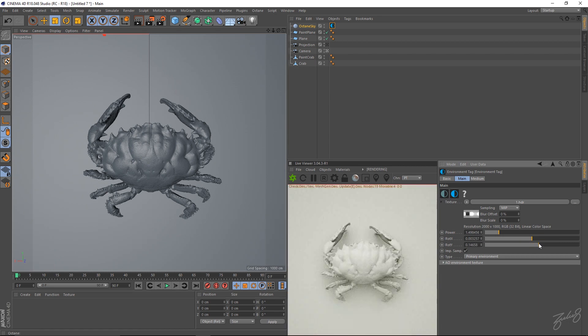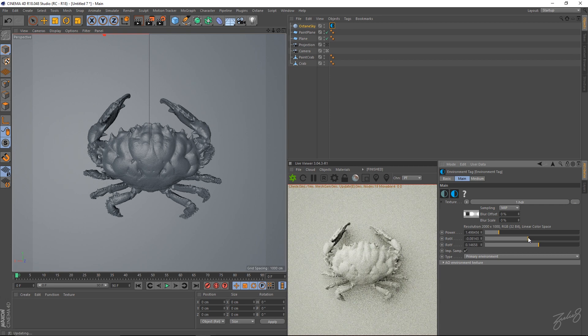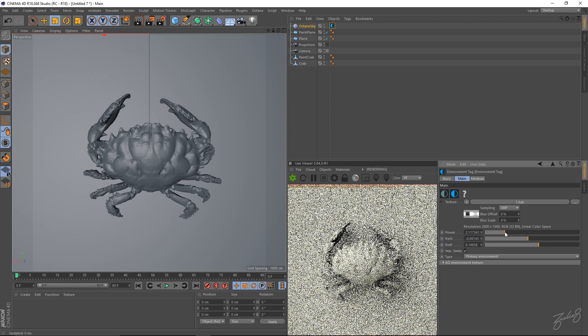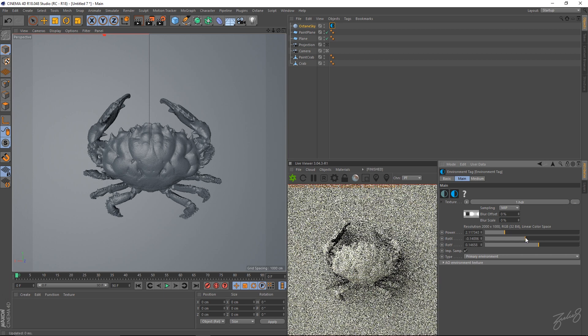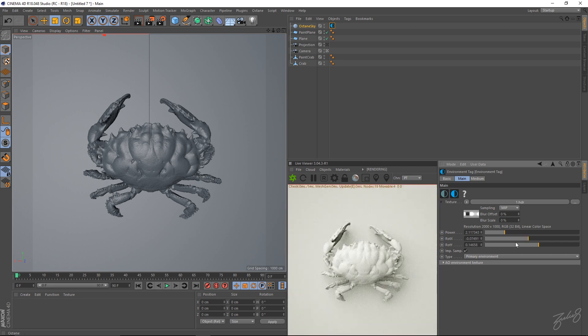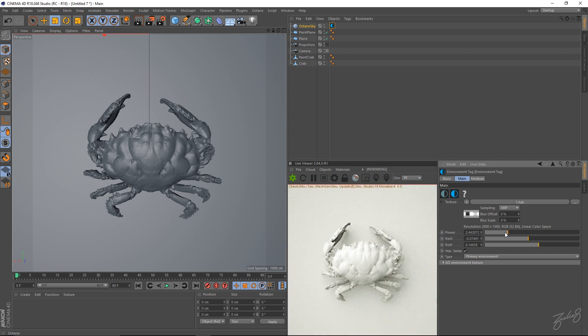Just want to get some, a little bit of shadows happening. Want to miss the crab. And I'm just playing around with the rotation of the HDR. Yeah, that looks fine to me for now.